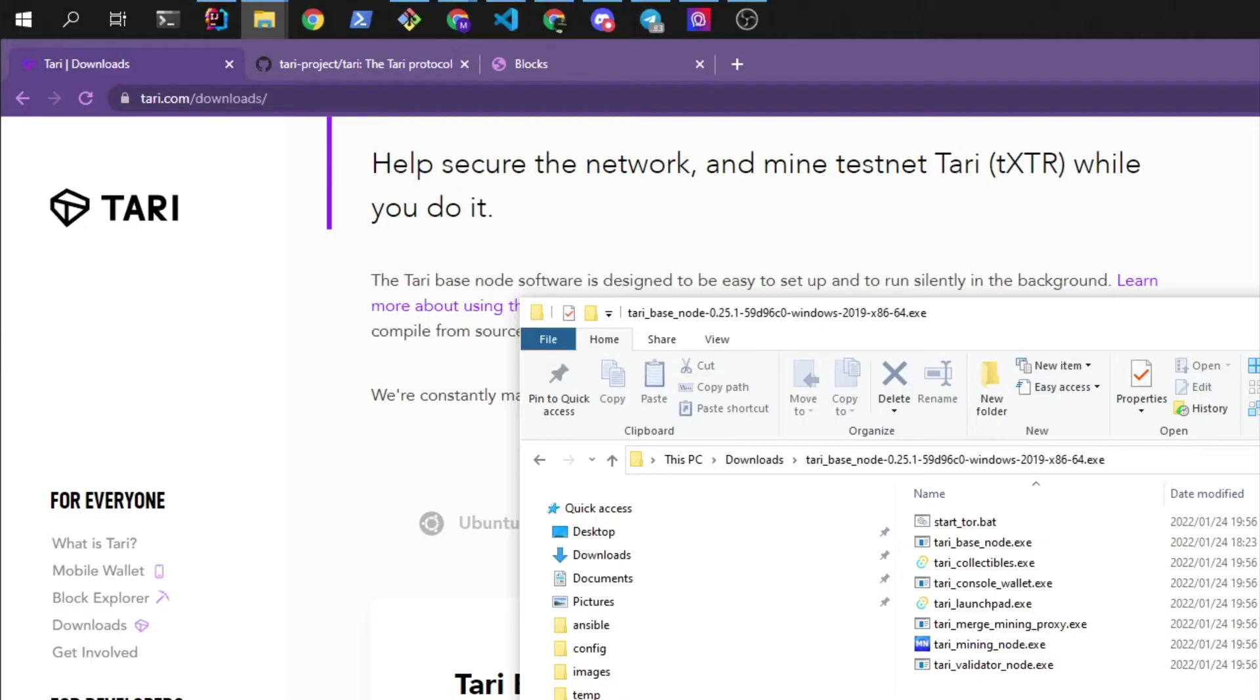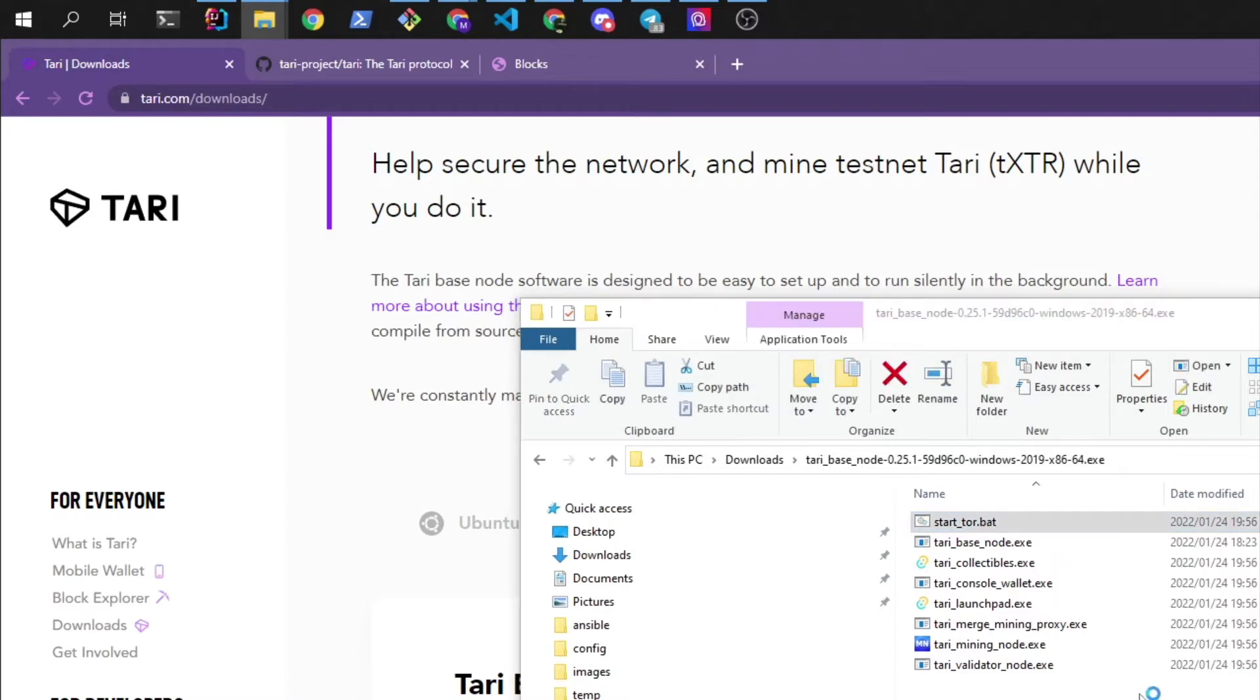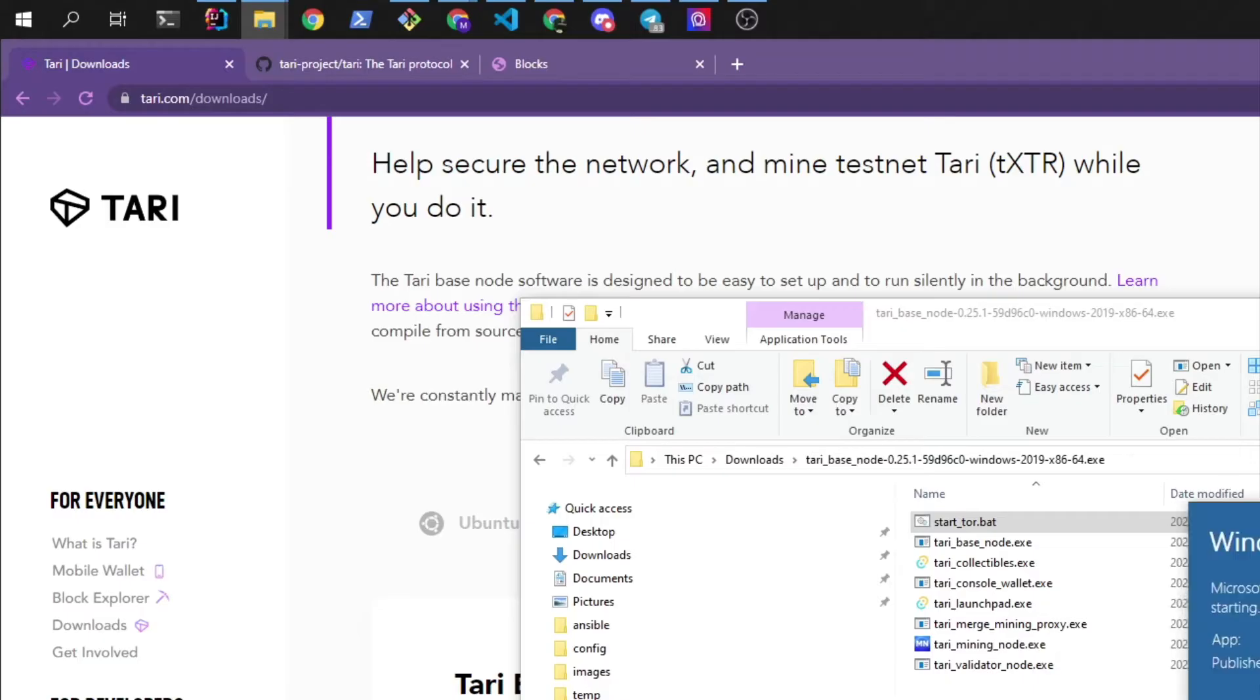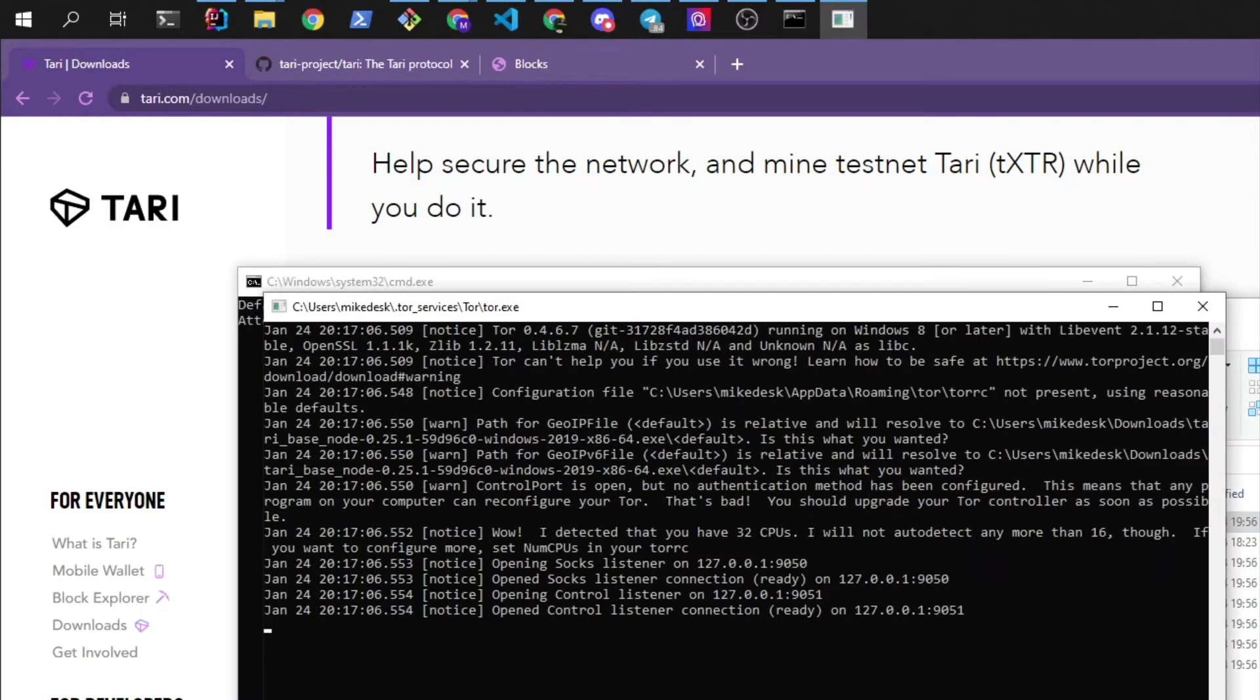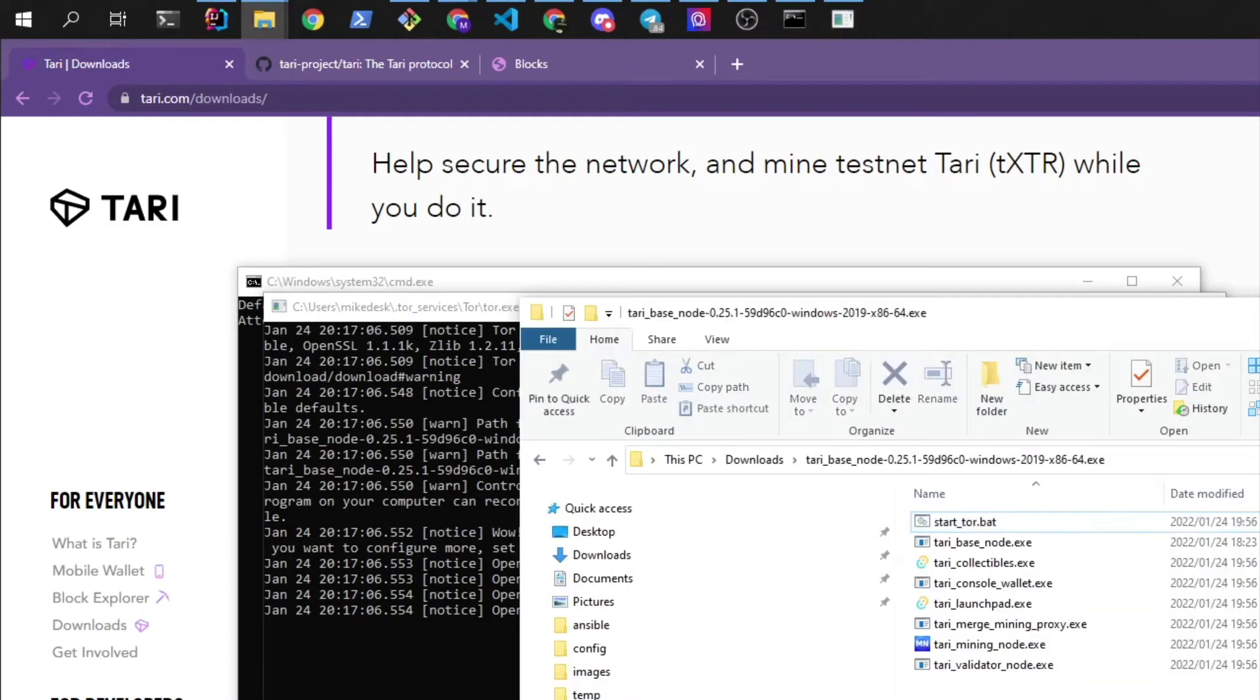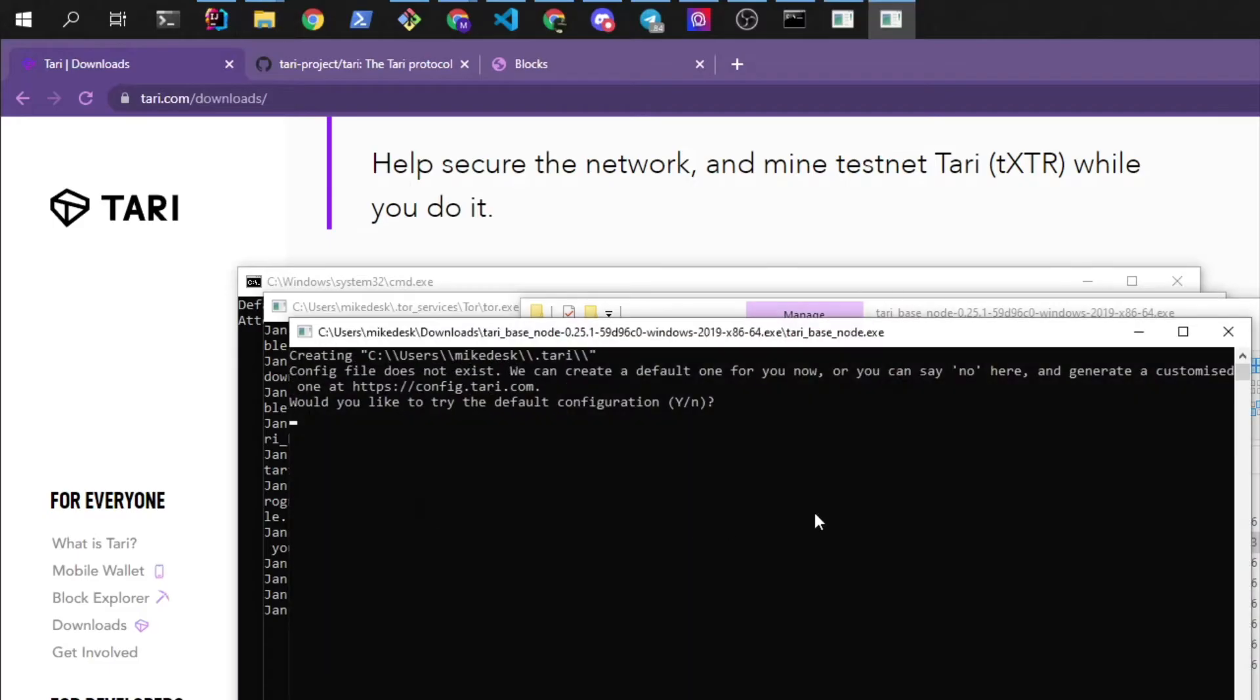Now Tari uses Tor, it can use TCP but I'm not going to go into that for this guide so let's start up Tor. For this warning we'll run anyway. Tor is running, let's start the base node.